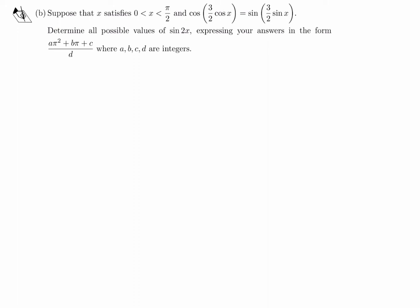Suppose x satisfies 0 < x < π/2, and cos(3/2 · cos x) equals sin(3/2 · sin x). Determine all possible values of sin(2x). Express your answers in the form (a·π² + b·π + c) / d, where a, b, c, and d are integers.